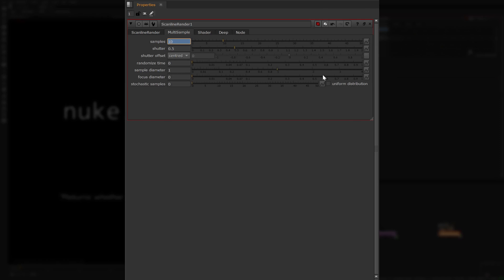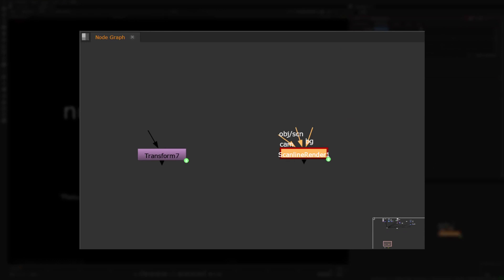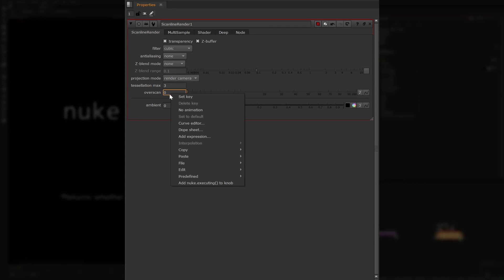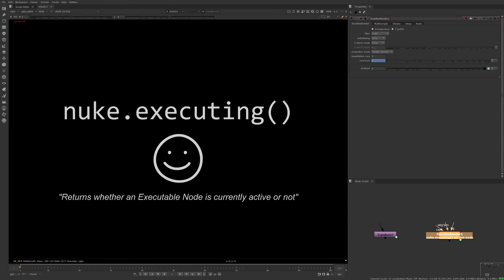It's a better alternative to $GUI for setting dynamic values that update when working versus rendering. As always, it's good practice to label any nodes which have these expressions in them, so that other artists can easily find them when opening your Nuke script. As a shortcut, perhaps you can create a right-click menu item to quickly add this function to a knob. See the video's description for details if you're interested in how to do this.